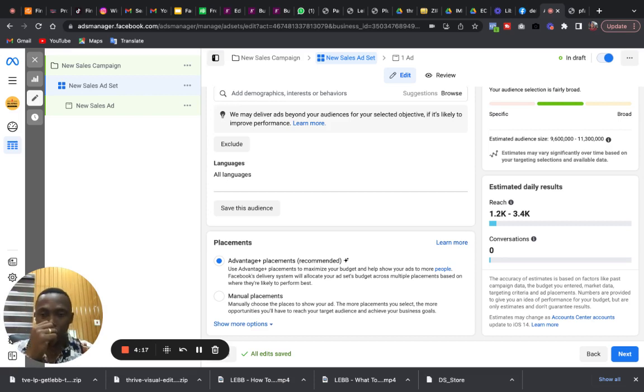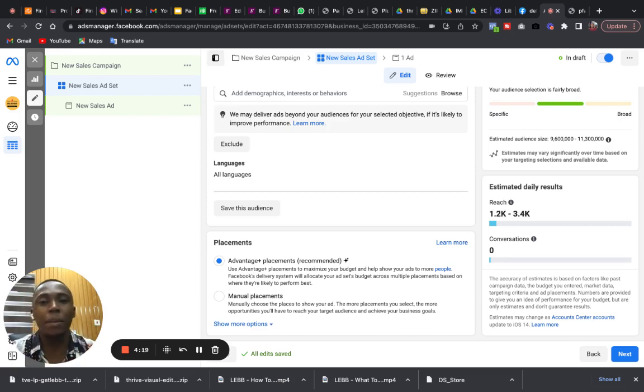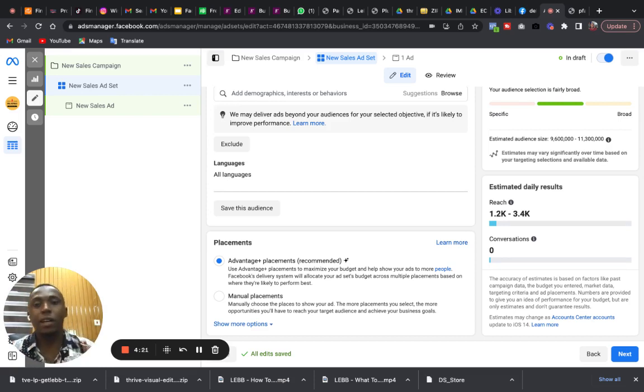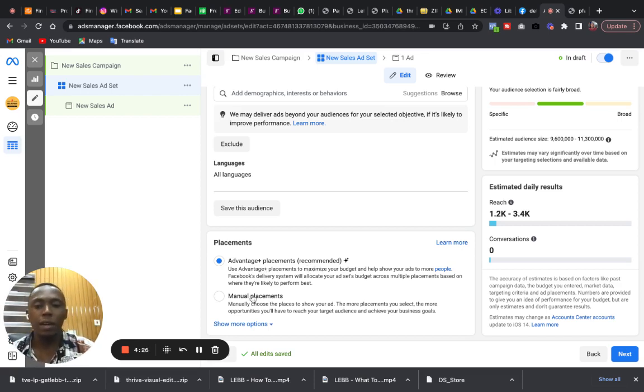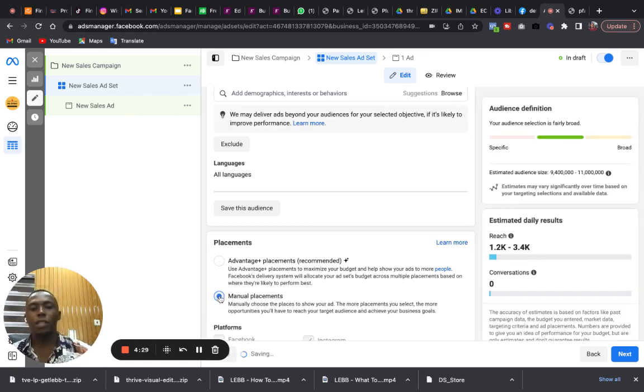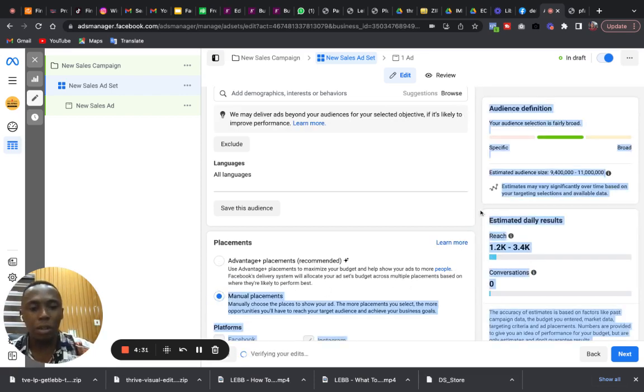If your advert is running to Instagram alone as an Instagram business vendor, you should not use this one, at least for the moment. Place your cursor here, select Manual Placement and it will drop down.